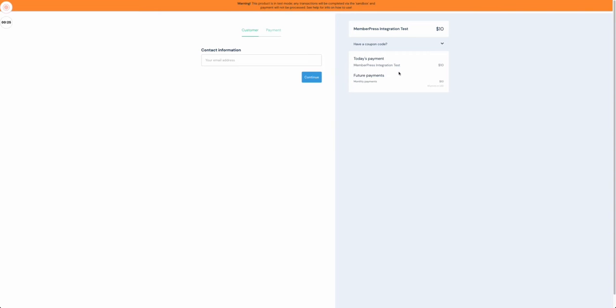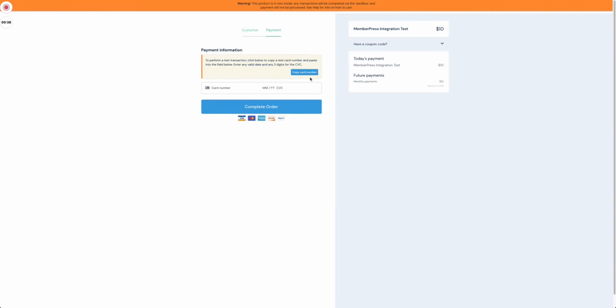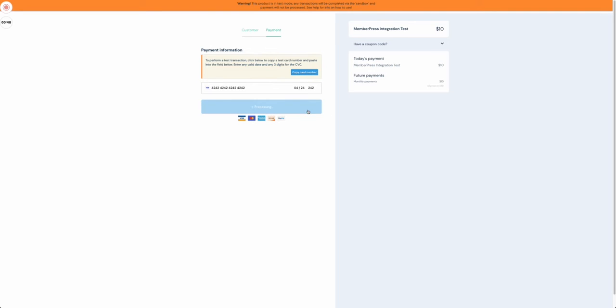Right here is my test product, Memberfix integration test. If I add my email address and press continue, it will ask me for my card details. I'll add the test card since this is the test option from Thrivecart and complete the order.